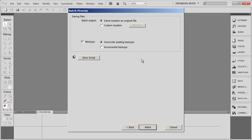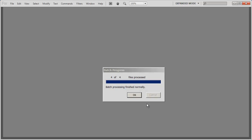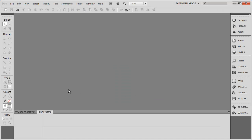And it's going to ask me, where do I want to put my thumbnails? And I want to put them in the same location as the original file. You could choose Custom Location here as well and choose to put your images, your thumbnails anywhere at all. So I've selected Same Location. And now I'm going to go ahead and click Batch. And the window is going to disappear and you'll see that process bar come. And eventually you're going to see it says Batch Processing Finished Normally and four of four images have been processed. I'll click OK to close that out.